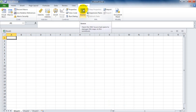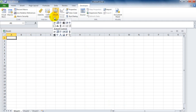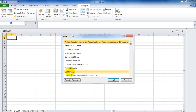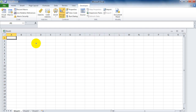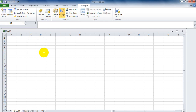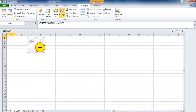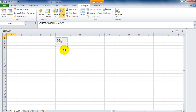First of all, you need to install COPC32 on this system. Select Insert, then More Controls. You will see COPC32 listed — this is an ActiveX control, so you need to install it first. After clicking OK, the mouse cursor will change to a plus sign, and you can drag to place the COPC control onto the sheet.